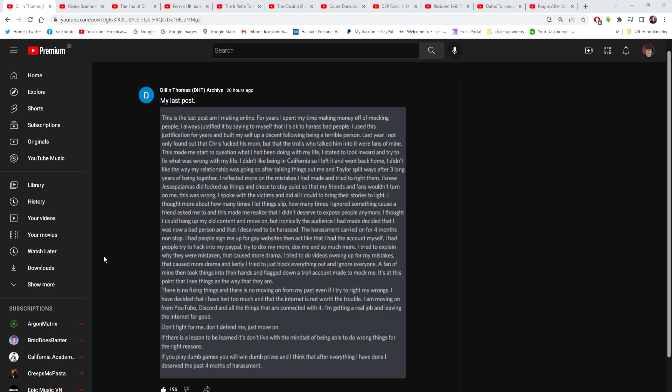A fan of mine then took things into their own hands and flagged down the troll account and made them mock me. Wasn't that Schillen Thomas or something? I don't know. I did hear a name Schillen going around, but I do know that an account like that got taken down. But I'm not quite sure. I don't really know. So it's at this point that I see things as the way they are. There is no fixing things and there is no moving on from my past even if I try to right my wrongs.